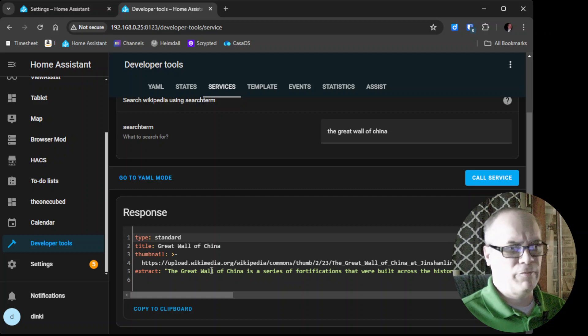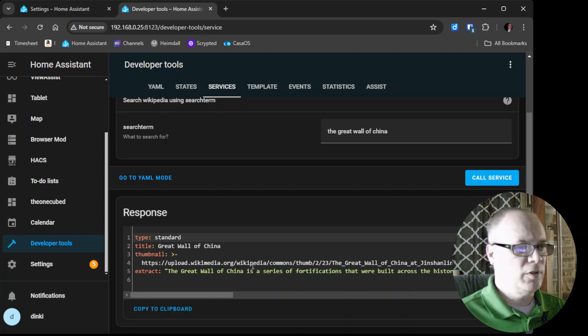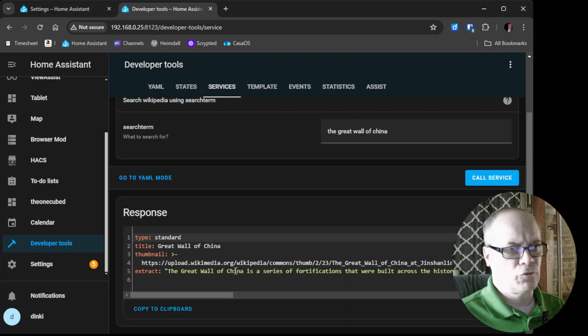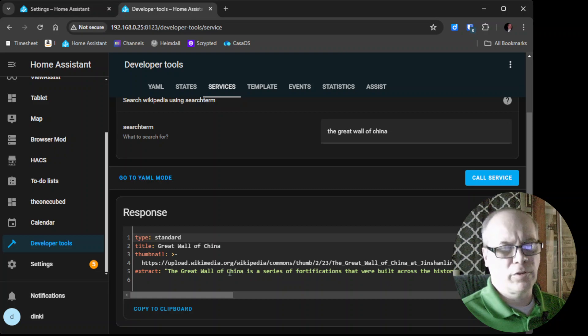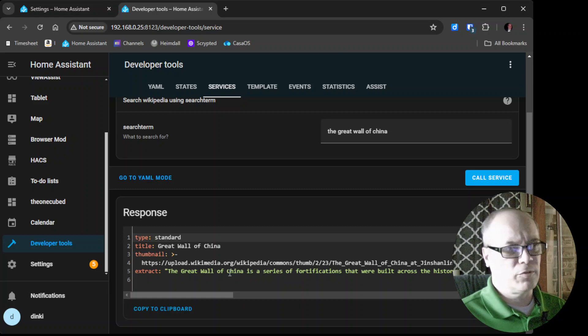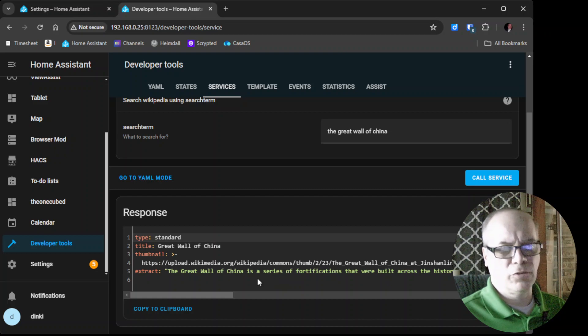So we'll have videos on adding the Wikipedia one, the joke one more than likely, and a few other things as we progress through. So until next time, this is it.